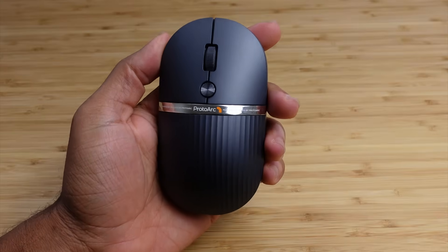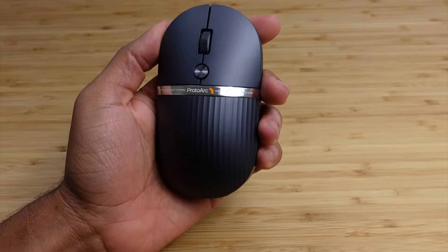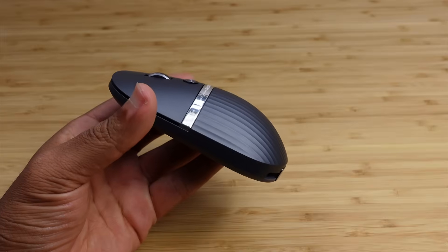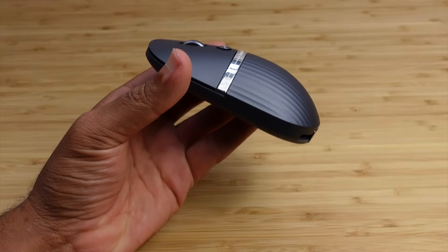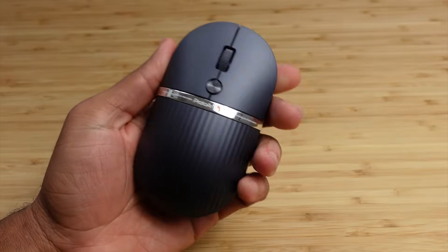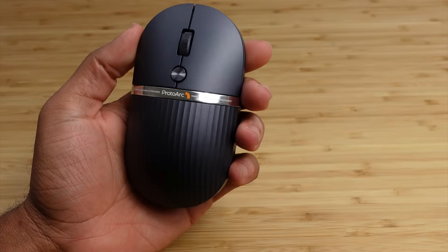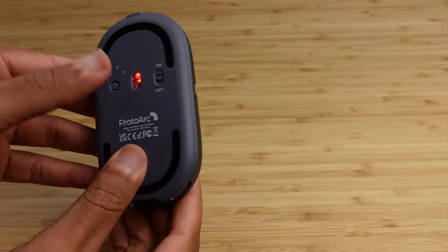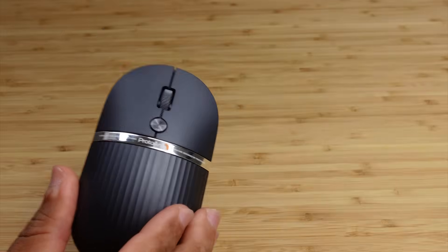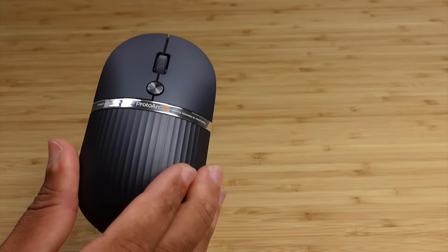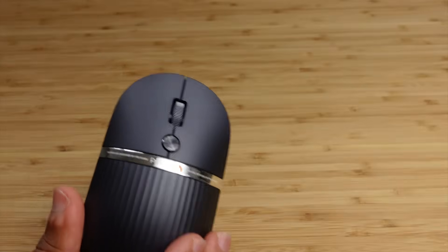Today's sponsor is the Hubmouse by ProtoArt. This thing is incredible, and it was recently kick-started successfully with over 400 plus backers, and I can't wait to show it to you today. It's designed specifically for Apple computers, MacBooks, and iPads.